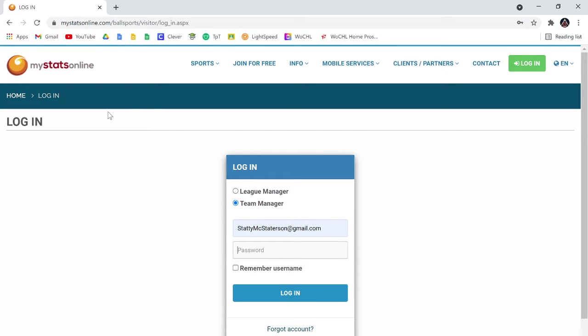Hello guys, alright, so there's a lot of questions and concerns here with access denied when you're trying to log into MyStats Online.